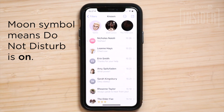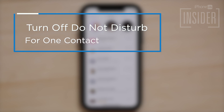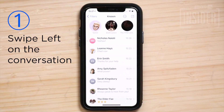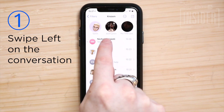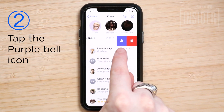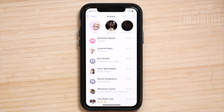The crescent moon indicates that specific contact is on Do Not Disturb. To turn off Do Not Disturb mode for an individual contact: Step 6: Swipe left on the conversation in Messages. Step 7: Tap the purple alarm bell icon to turn on alerts again. Now you'll receive your notifications from your contact again.